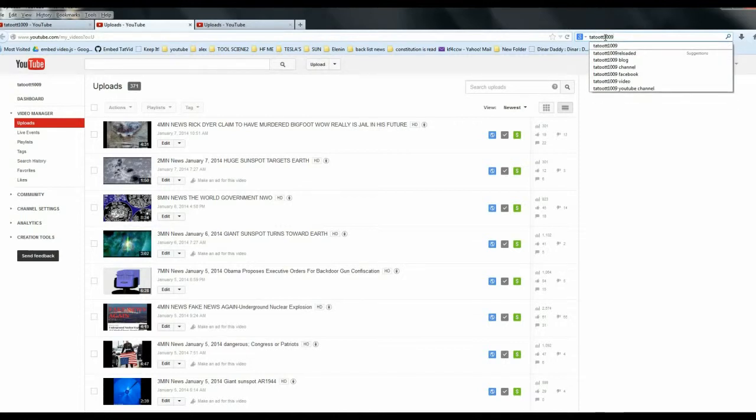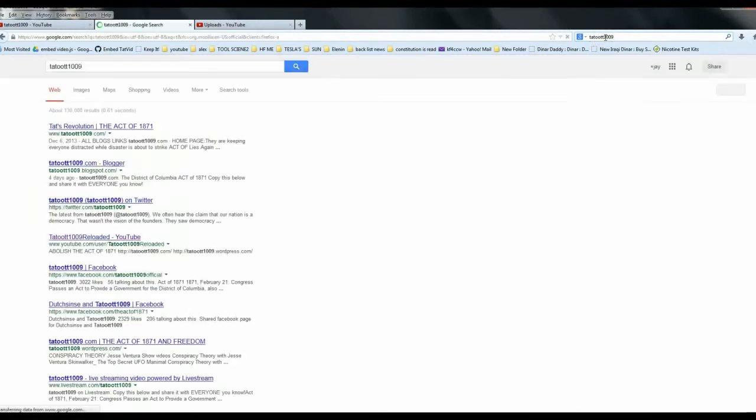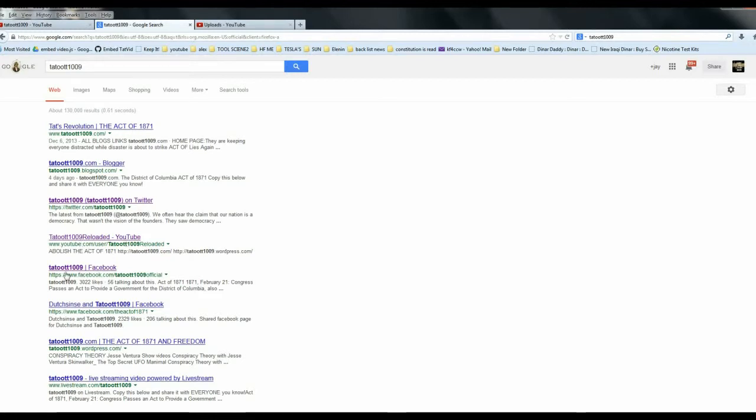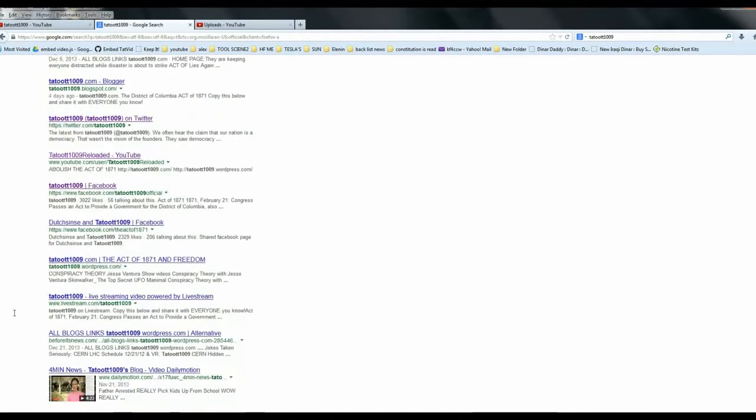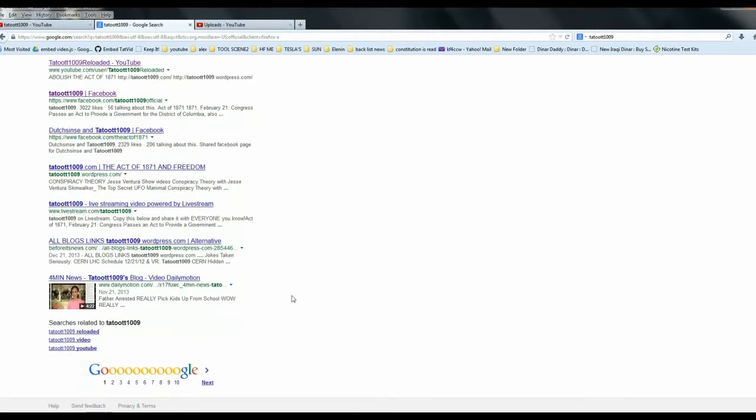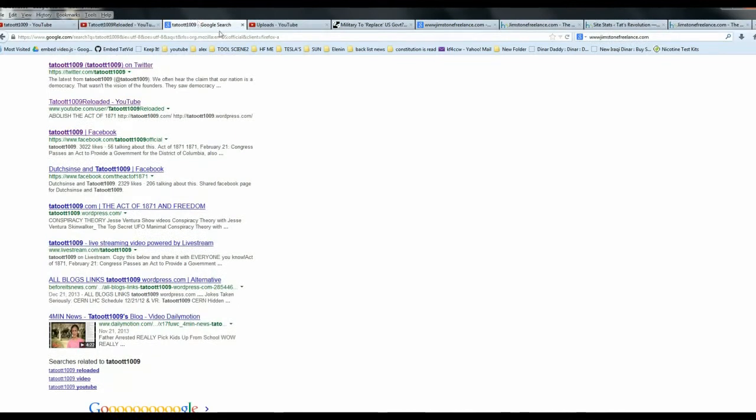You see what I typed in up there, right? Watch this. Blog. My web page. Blogger. Twitter. Tattooed Reloaded YouTube. Tattooed Facebook. Tattooed Facebook. Tattooed 1009.wordpress.com. Livestream. Everything. But my YouTube. Well y'all saw where we were at.